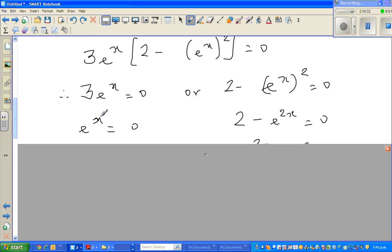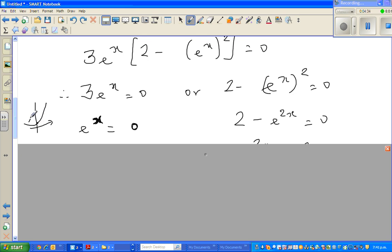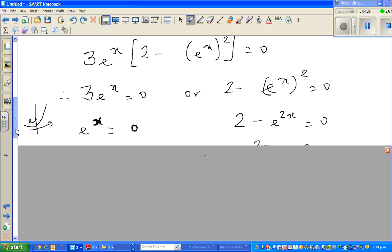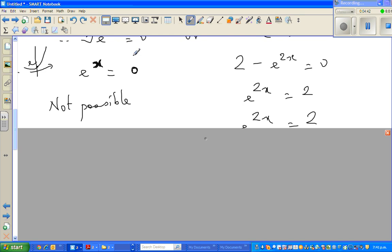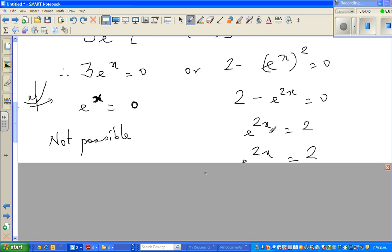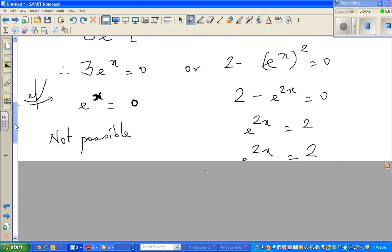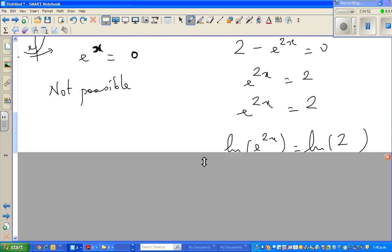Dividing both sides by 3, we need to ask: can e^x ever equal zero? Since e is approximately 2.718, any number raised to any power — positive or negative — will never become zero; it only approaches zero asymptotically. So e^x = 0 is not possible. Therefore we only solve 2 minus e^(2x) = 0, giving e^(2x) = 2.